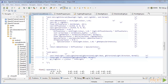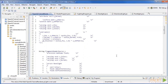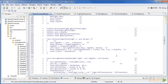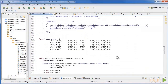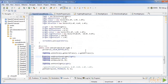Our final step is to create an instance of the point light in the renderer. Add a new attribute for the point light and then in the constructor create a new instance of the light with the following attributes. Finally, in the onDrawFrame function, set the light to the shader.